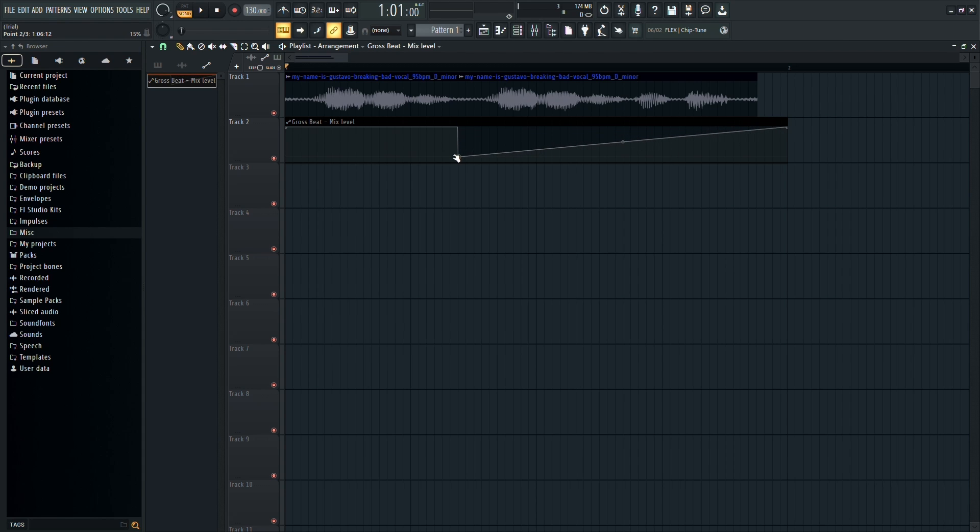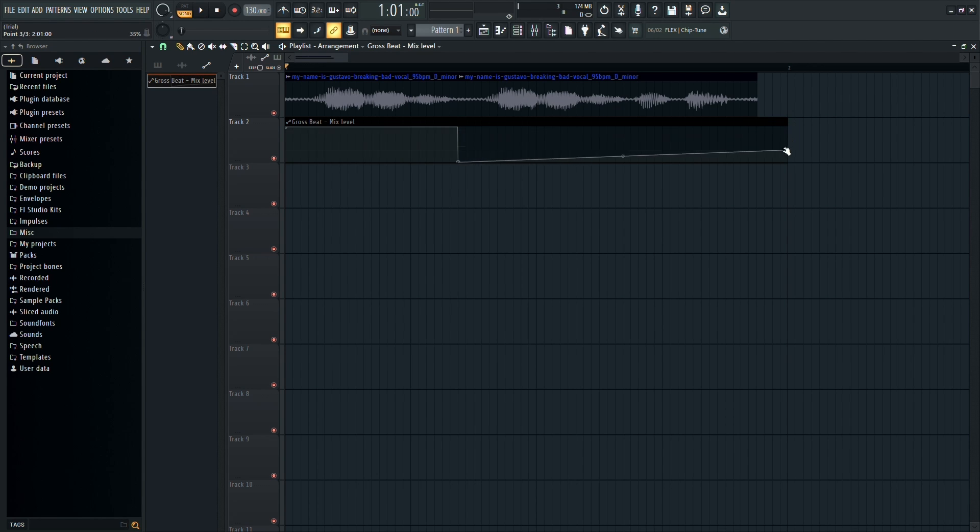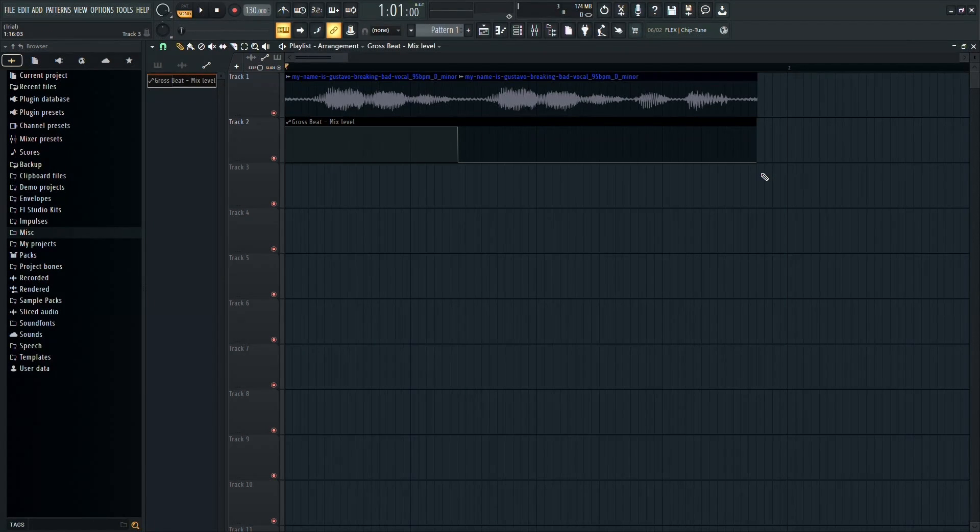Make sure to drag the automation dot down to the point where you made the audio cut in the first step. Finally, give it a listen.